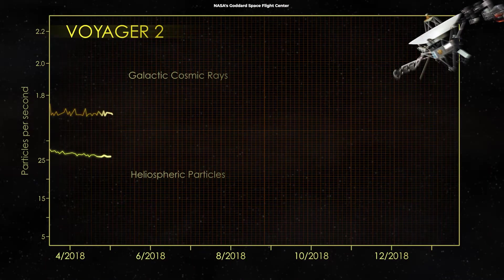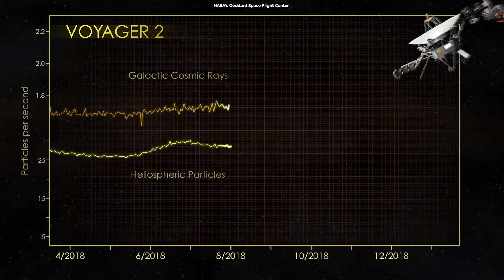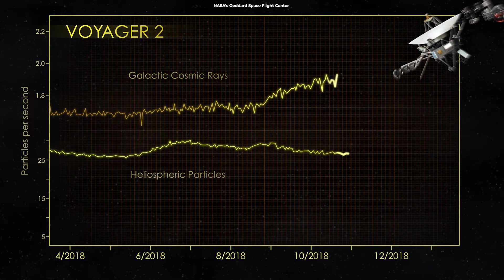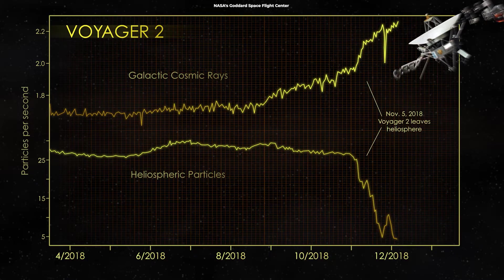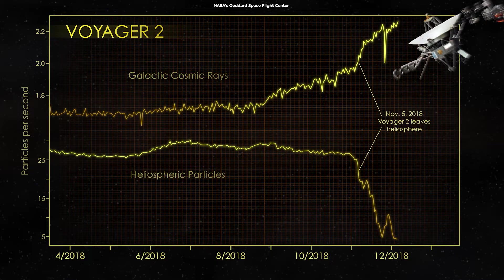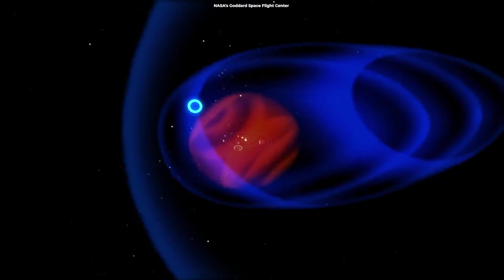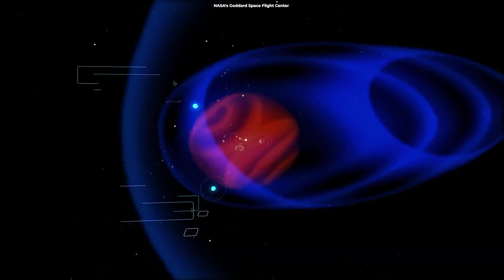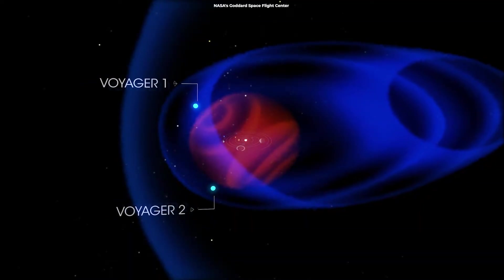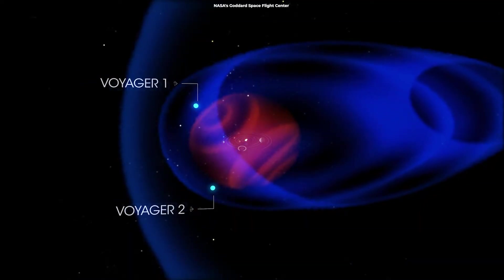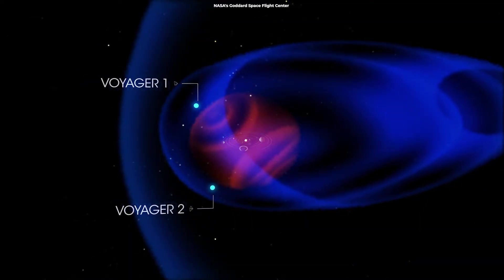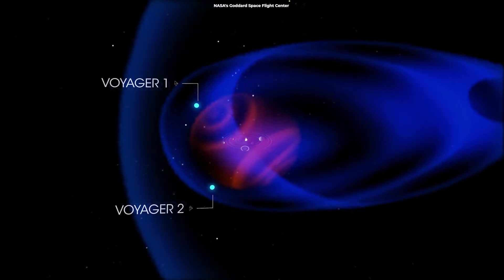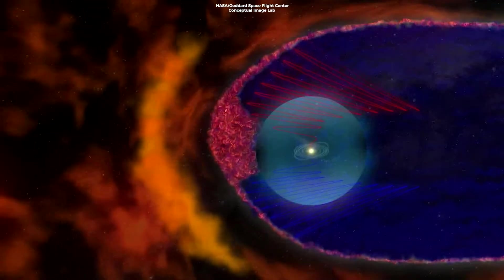Voyager 1 instruments detected a three-fold increase in the intensity of cosmic rays as it exited the heliosphere, confirming our understanding that the heliosphere does indeed shield us from these high-energy particles.